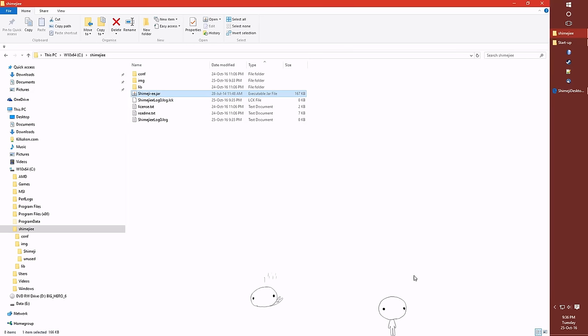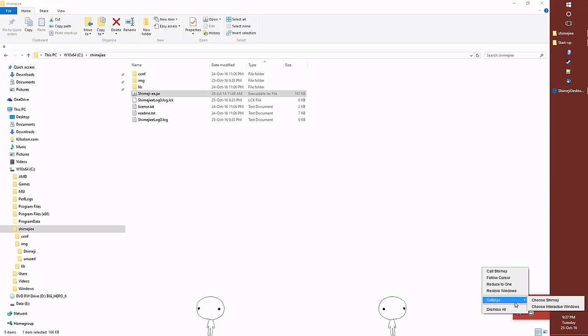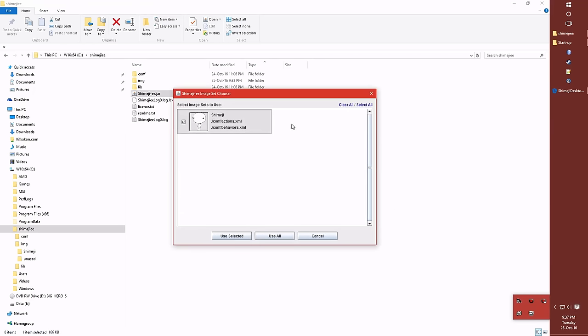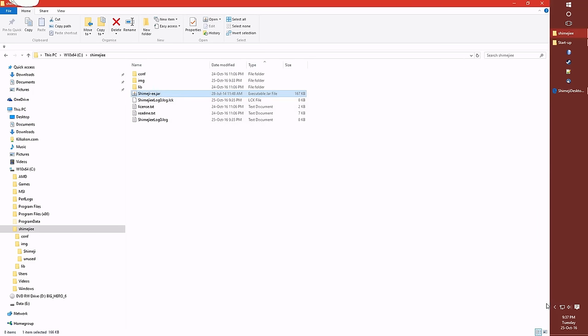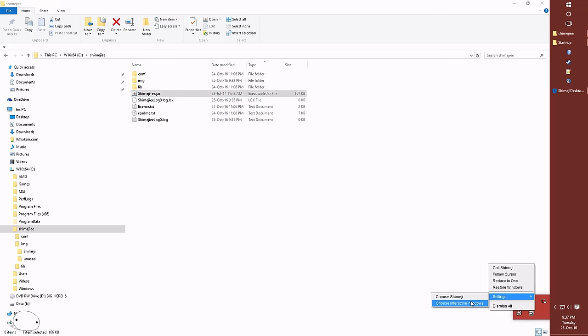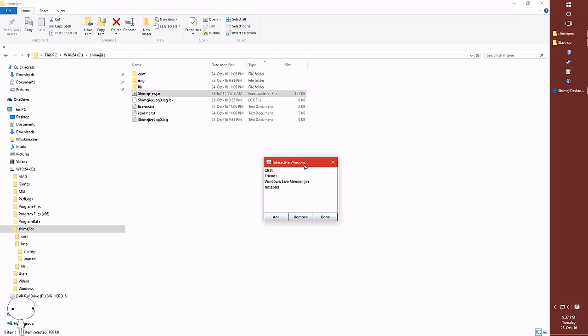But there's also another set of menus here in the system tray. If we look down to the bottom right, right click here, we've got the ability to access some settings. The first of which is to choose Shimeji. If you have other Shimeji installed, they'll appear in this list and you can activate and deactivate them at will.